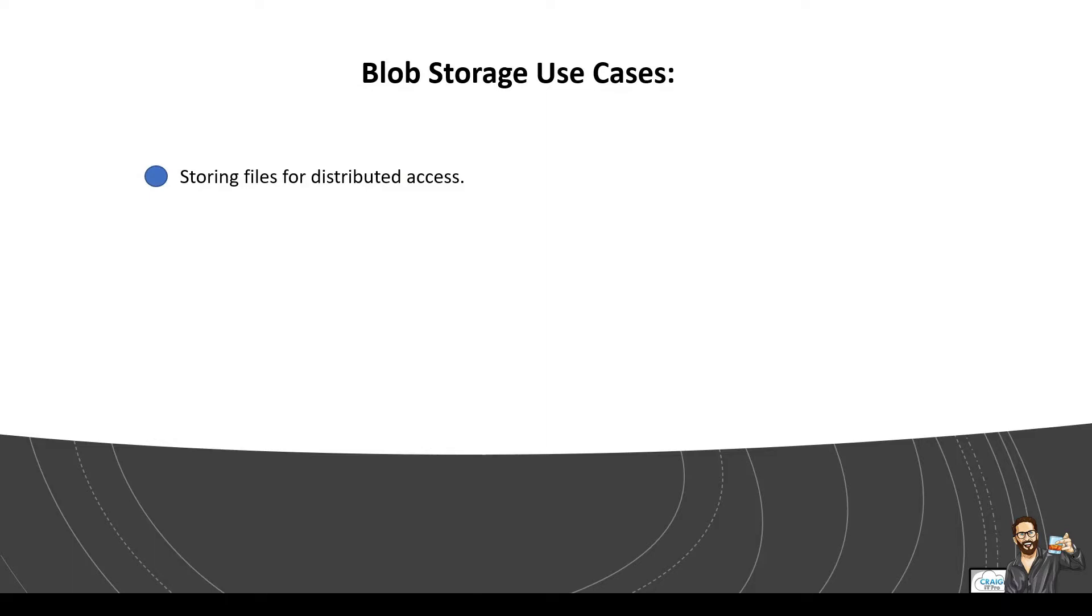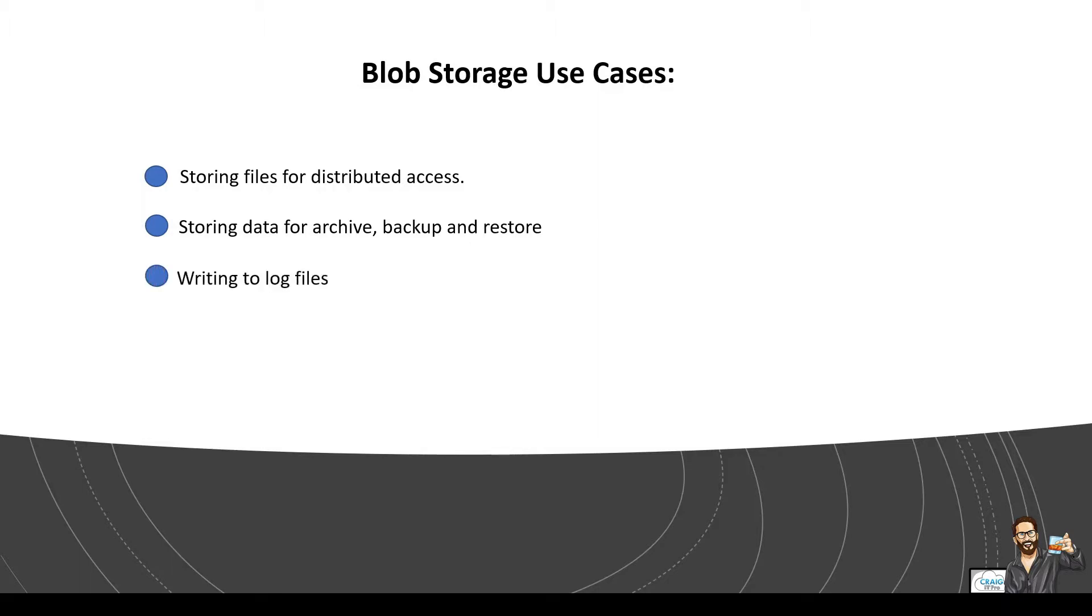So here are some of the use cases where blob storage really shines. Storing files for distributed access, storing data for backup and restore, archiving data, disaster recovery. Writing to log files and then image files for like content delivery network. So while blob storage is optimal to store text binary files and images, these files can often include sensitive data.